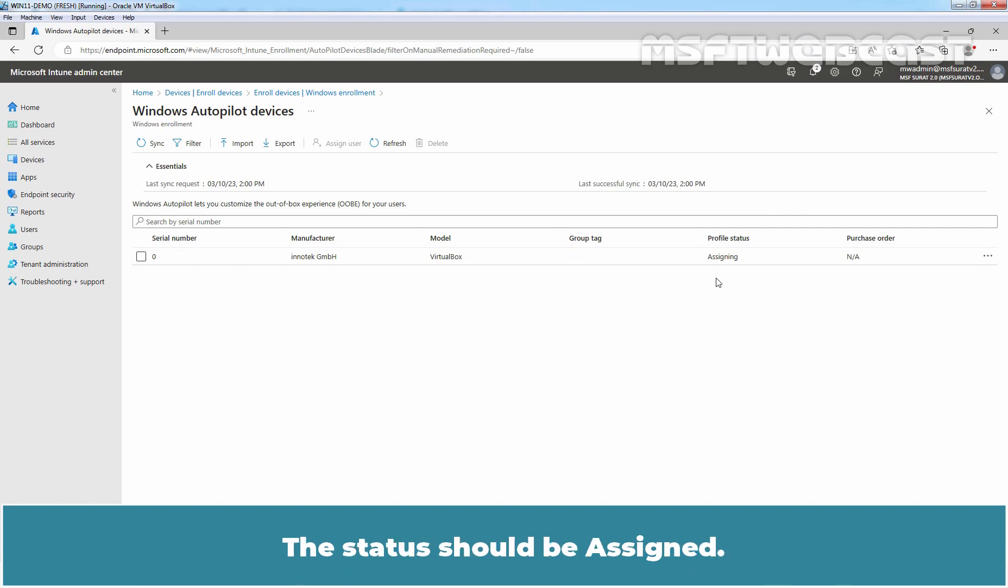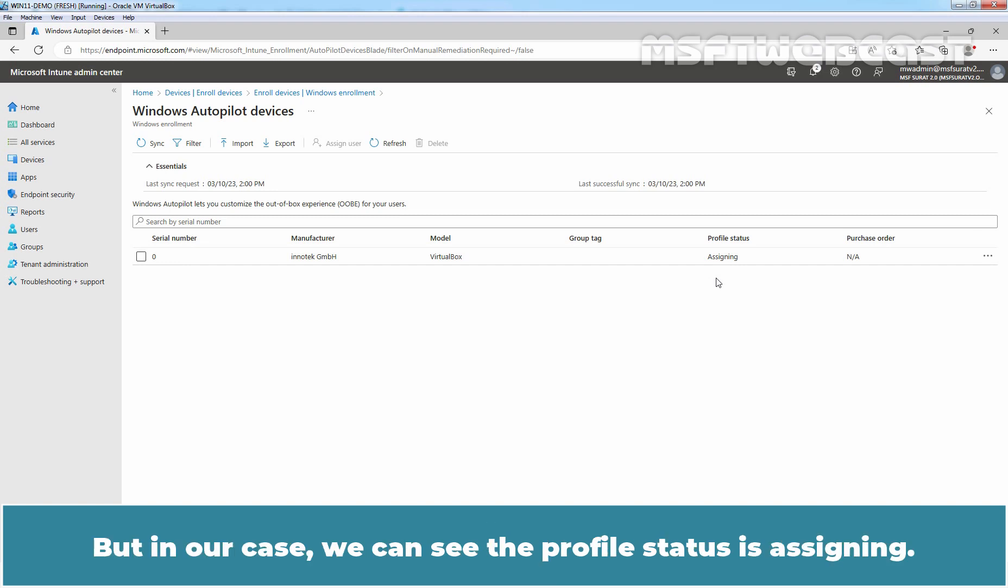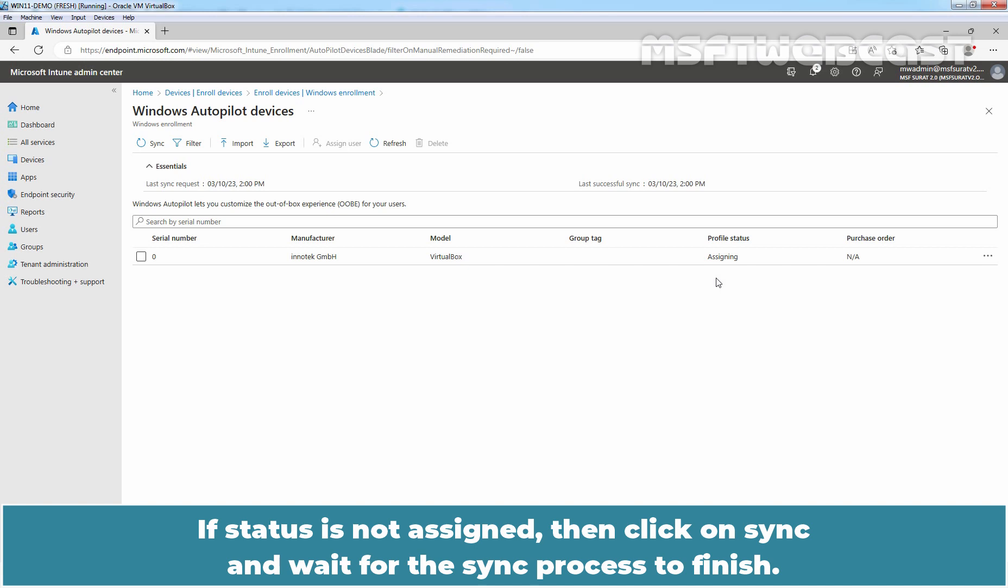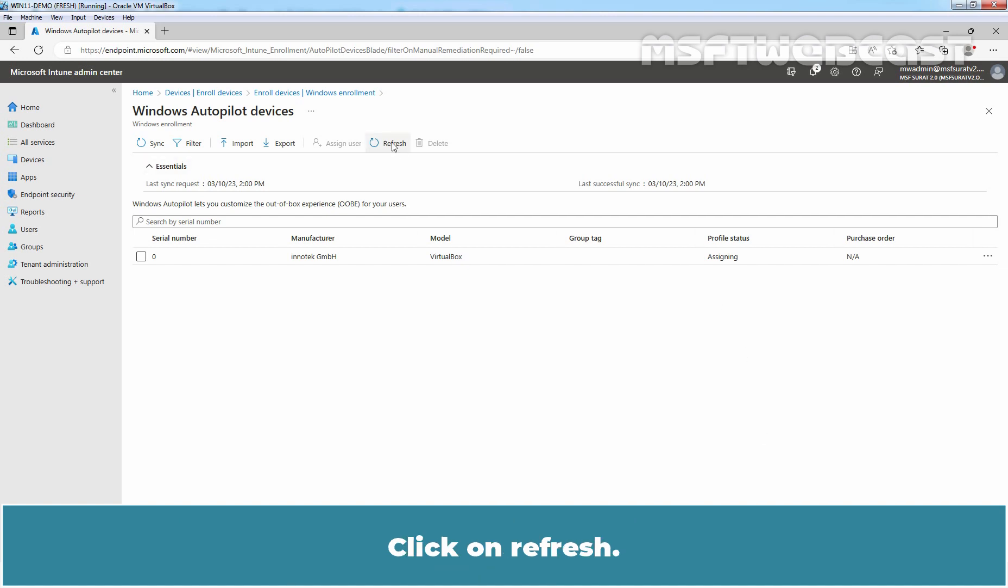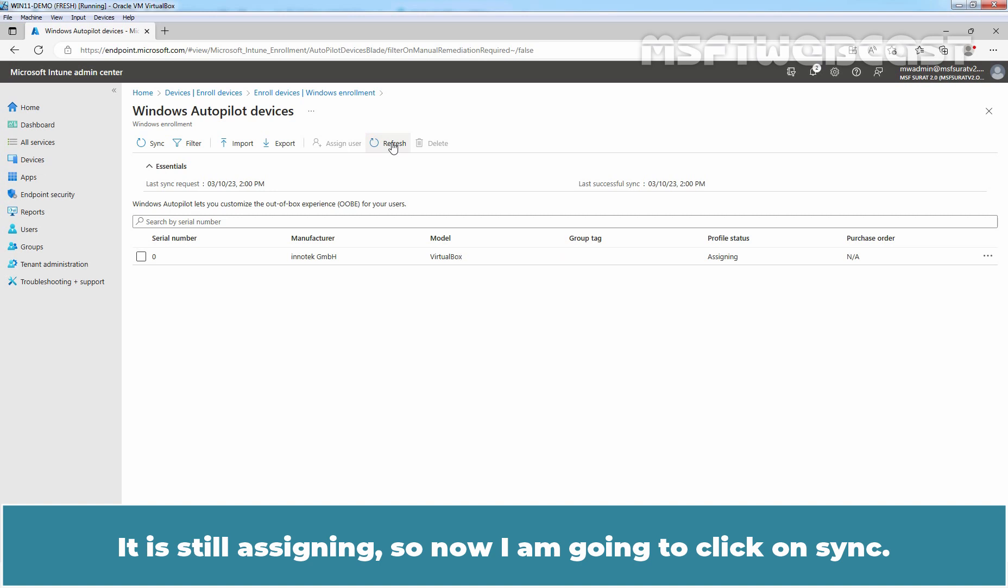The status should be assigned. But in our case, we can see the profile status is assigning. If status is not assigned, then click on Sync and wait for the Sync process to finish. But before we do that, let me click on Refresh and then again we will check the profile status first. Click on Refresh. It is still assigning.